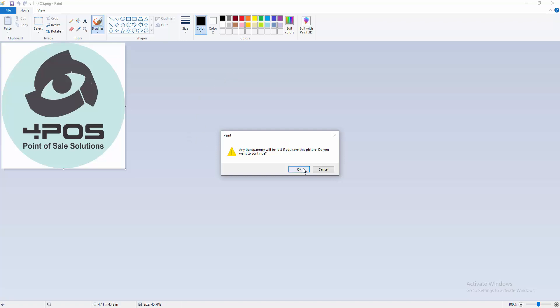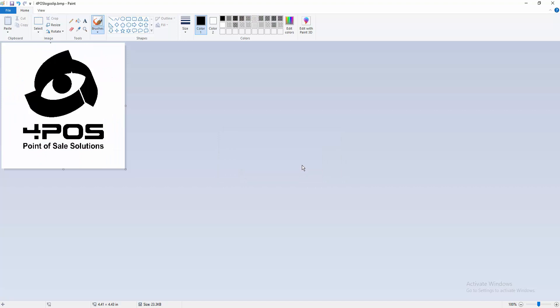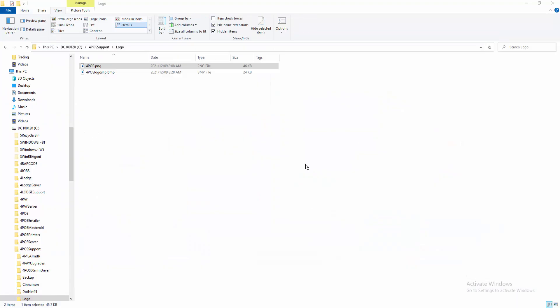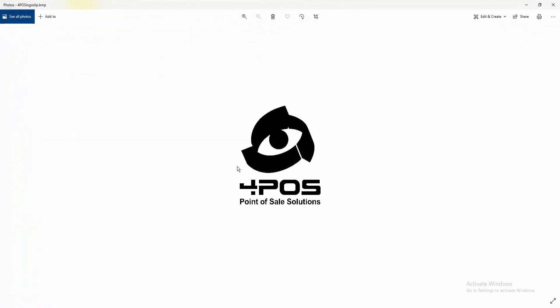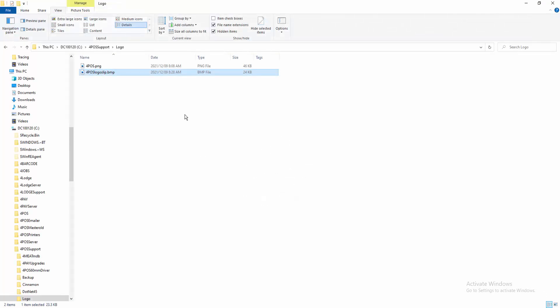It says transparency will be lost, yes thank you. And then if I go back to my logo folder, there's my logo slip BMP file, and I can just double check and make sure that it is what I want it to be.